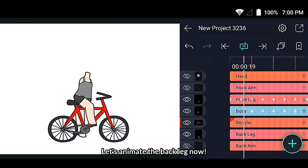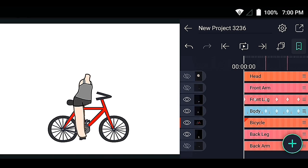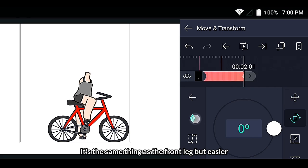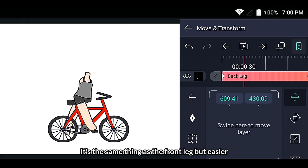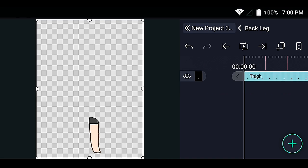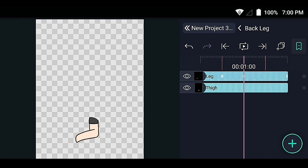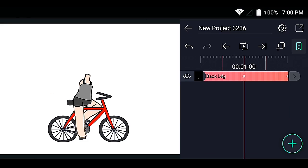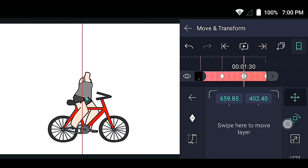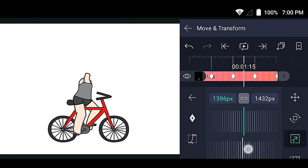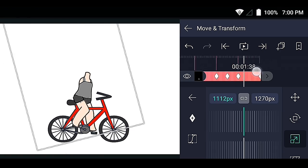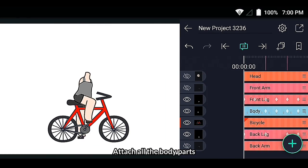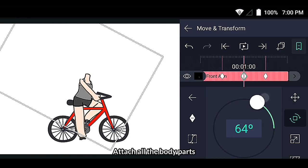Let's animate the back leg now. It's the same thing as the front leg but easier. Attach all the body parts.